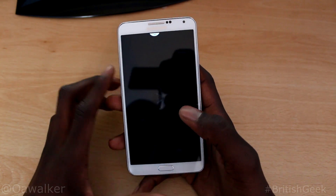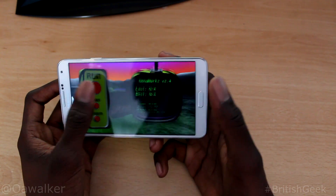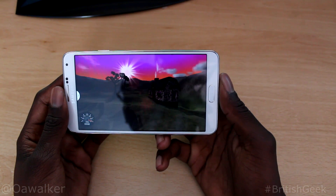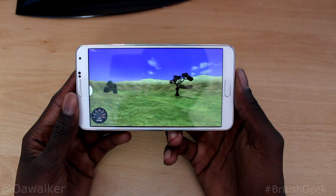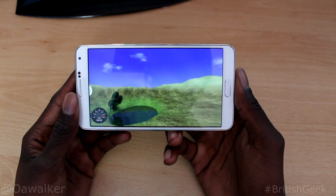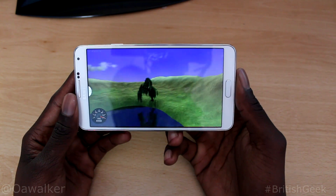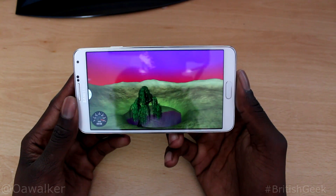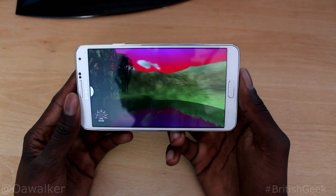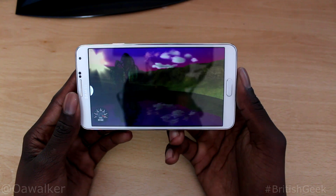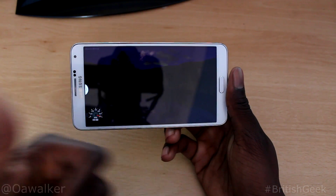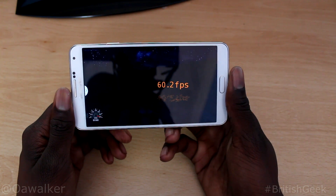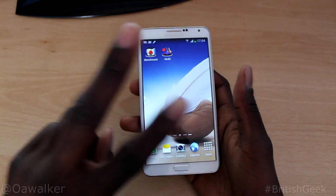Lastly, I'm going to throw in Nenamark 2. The results are probably going to be about 60 frames per second — it scores pretty well. You can see all the results; remember it's running the Snapdragon 800 processor so it's pretty much going to beast through all of these tests. If you enjoyed the video, drop a like, leave a comment below to tell me what you think, subscribe if you want to see more videos, and thanks for watching.